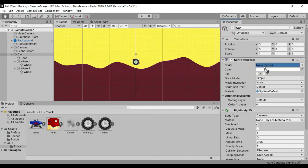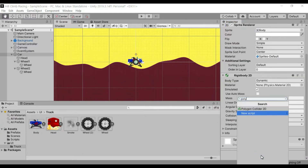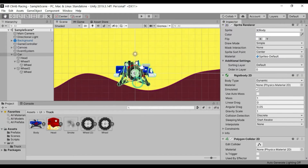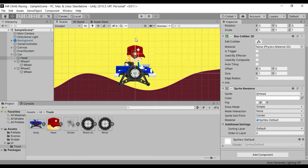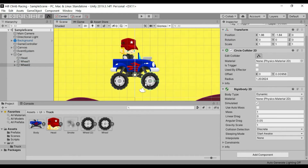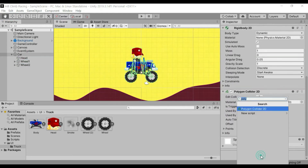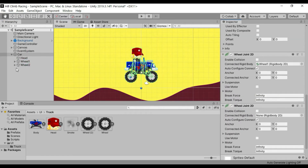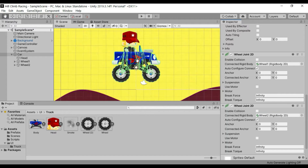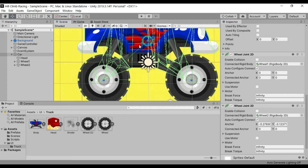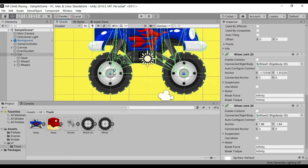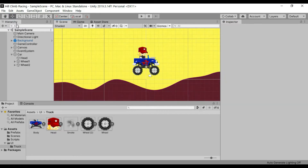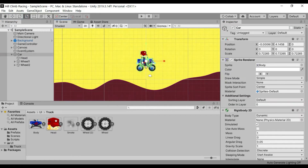Add the polygon collider and wheel joint 2D two times to the parent object. Assign wheel 1 and wheel 2 to the wheel joint 2D, then configure the wheel joint 2D settings.